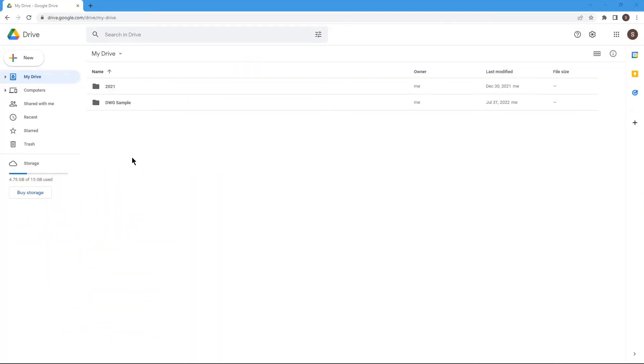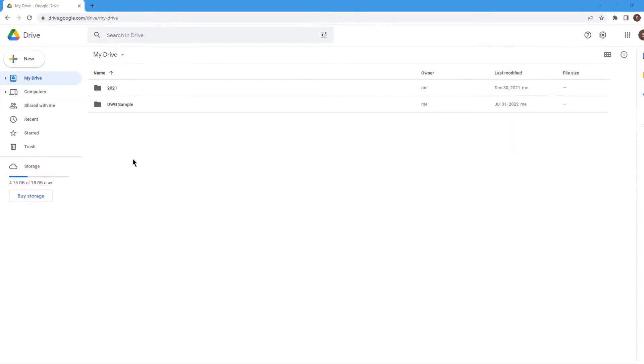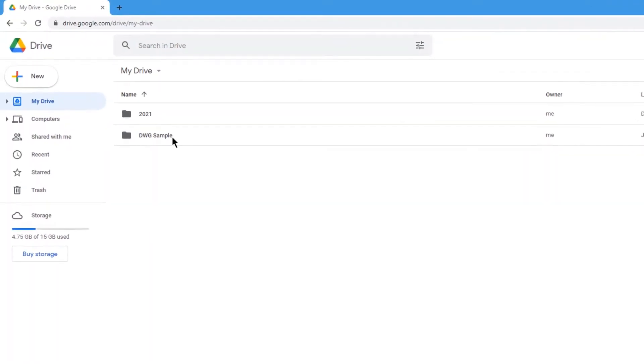To begin with, let's first see how to view a DWG file online using online CAD viewer. First, locate the DWG file stored on your Google Drive.